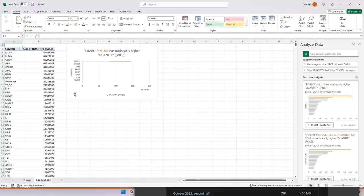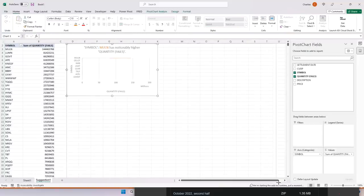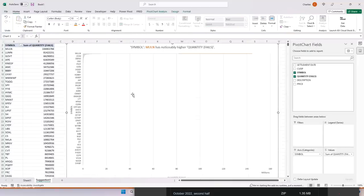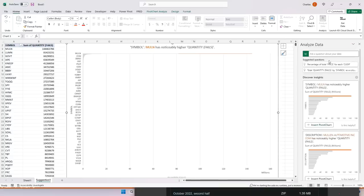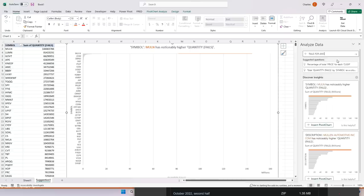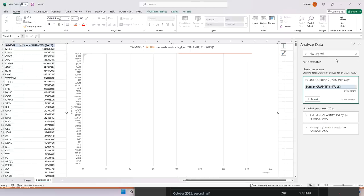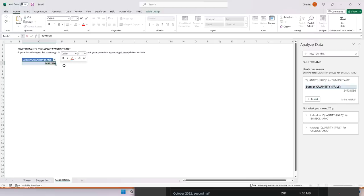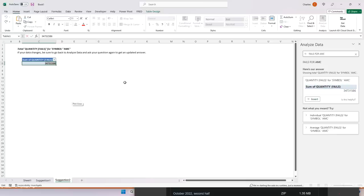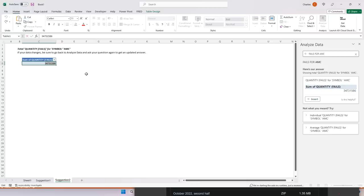Let's take a look. The very first thing that comes out, I'm going to expand this out and you'll get the fails by security. Number one is MULM. It looks like biometric. But if you want to find AMC, I believe you can just say fails for AMC right here. And it gives it to you right there. So the sum of the quantity of fails for AMC is 34,731,586 shares have failed. And that keep in mind, this is just for this reporting period, half of a month for AMC.